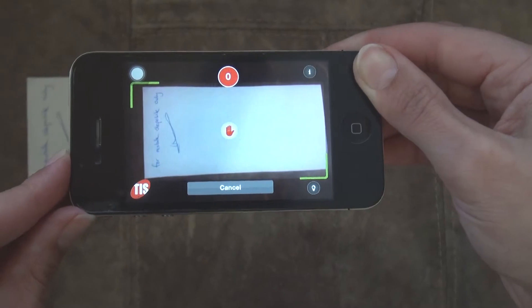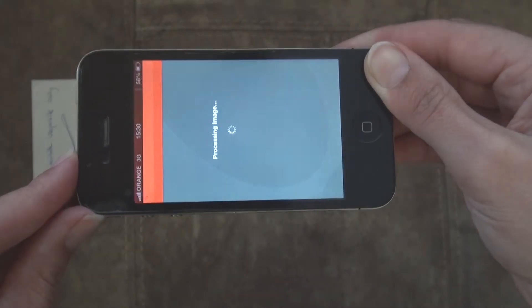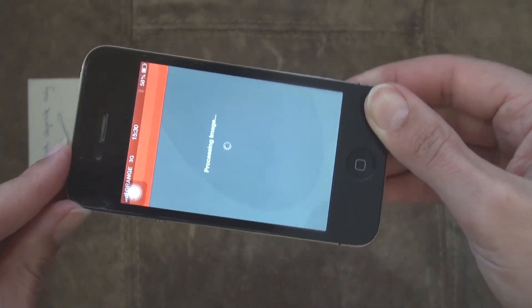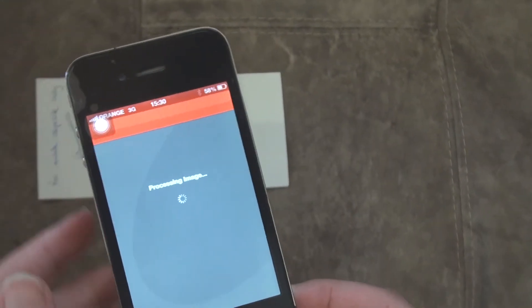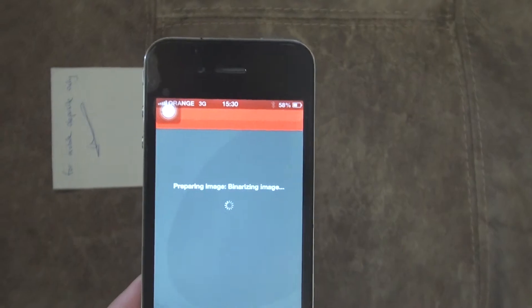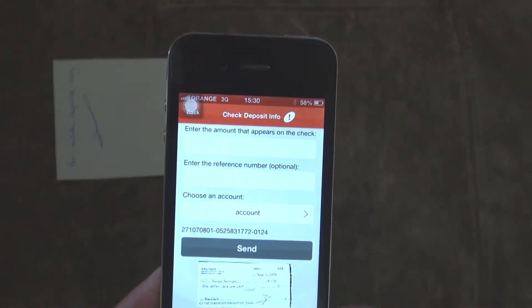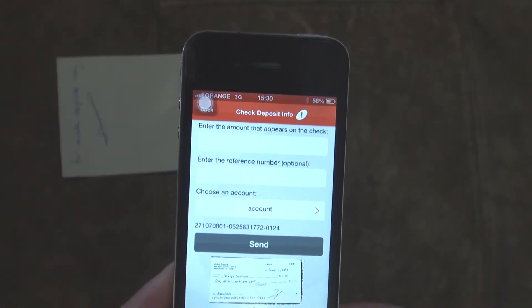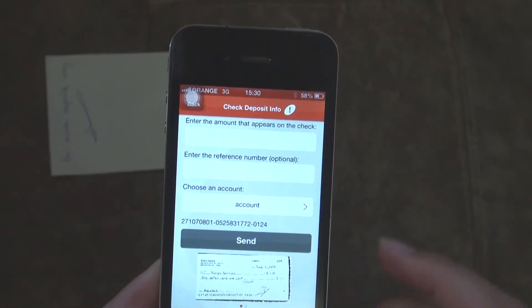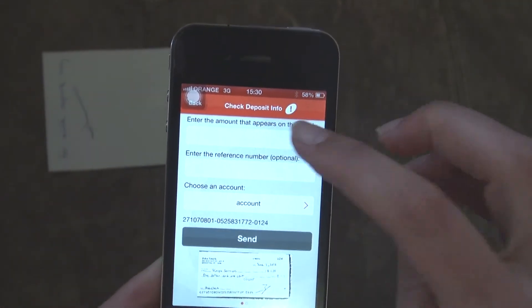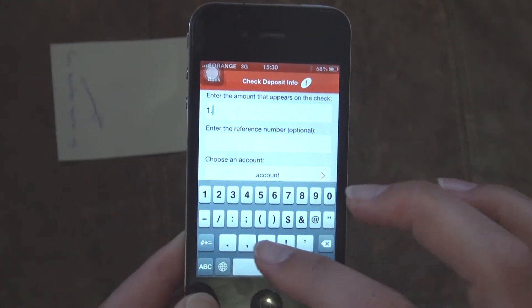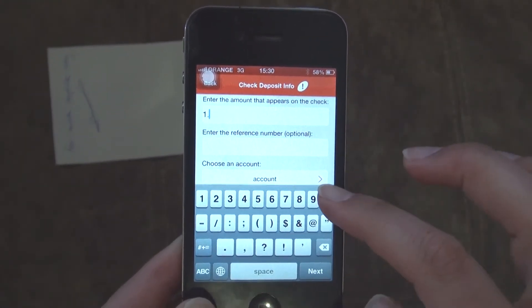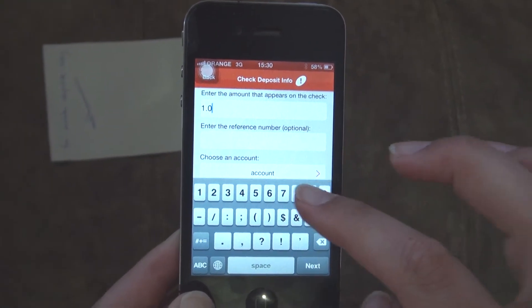Mobicheck provides the user with an interface to type in information about the deposit and link the deposit to the specific account. Also, the user can see information about this and previous deposits that were made to his or her various accounts.